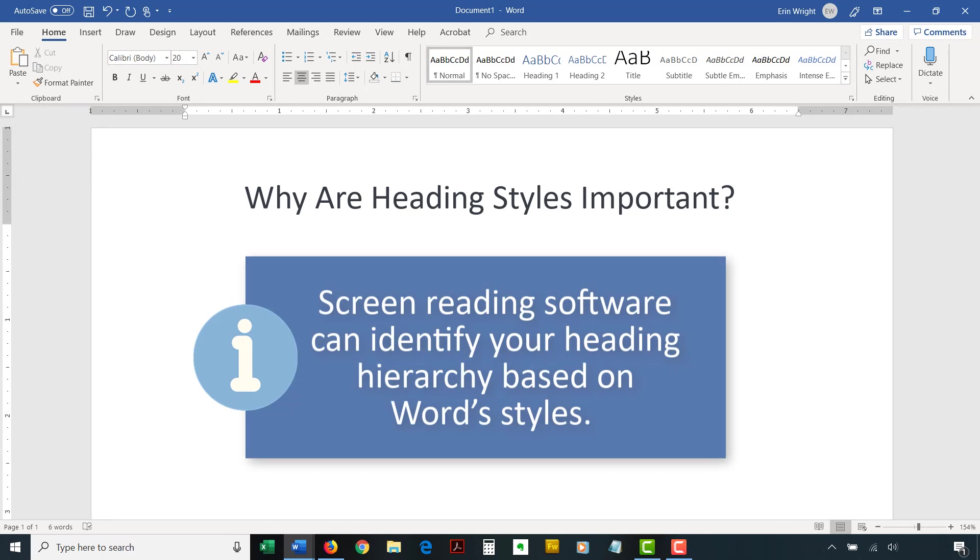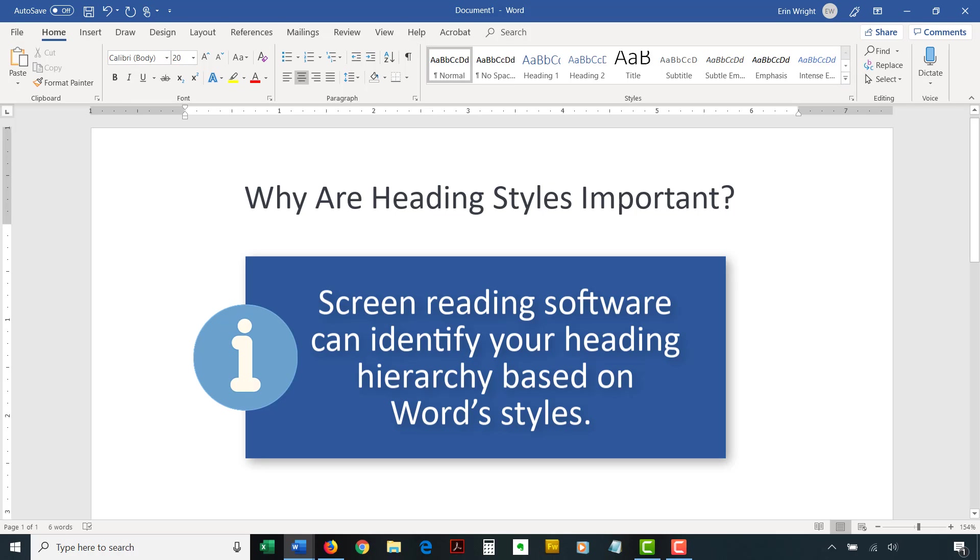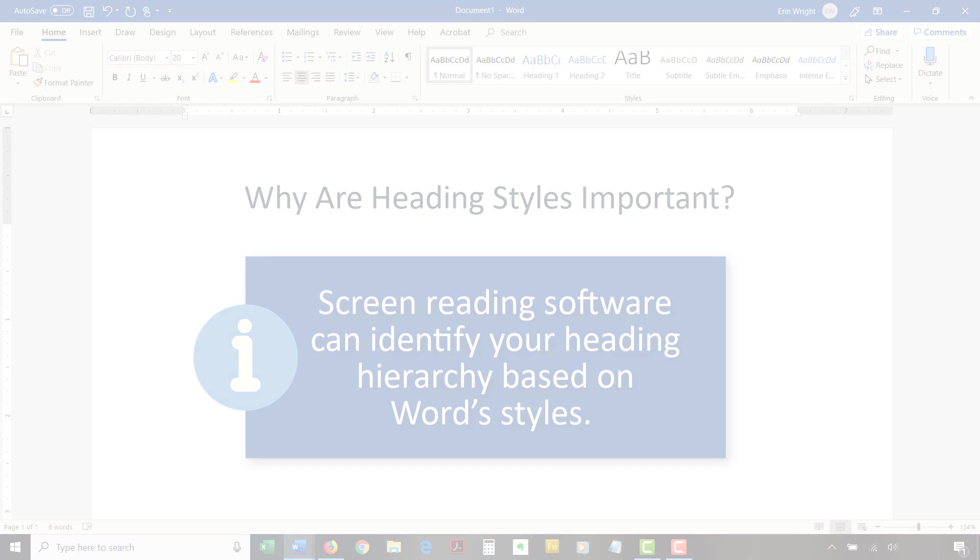Most importantly, screen reading software can identify your heading hierarchy based on Word styles. If you only use a large font size for headings, people with vision impairments who use screen readers will have less information about how your document is organized.